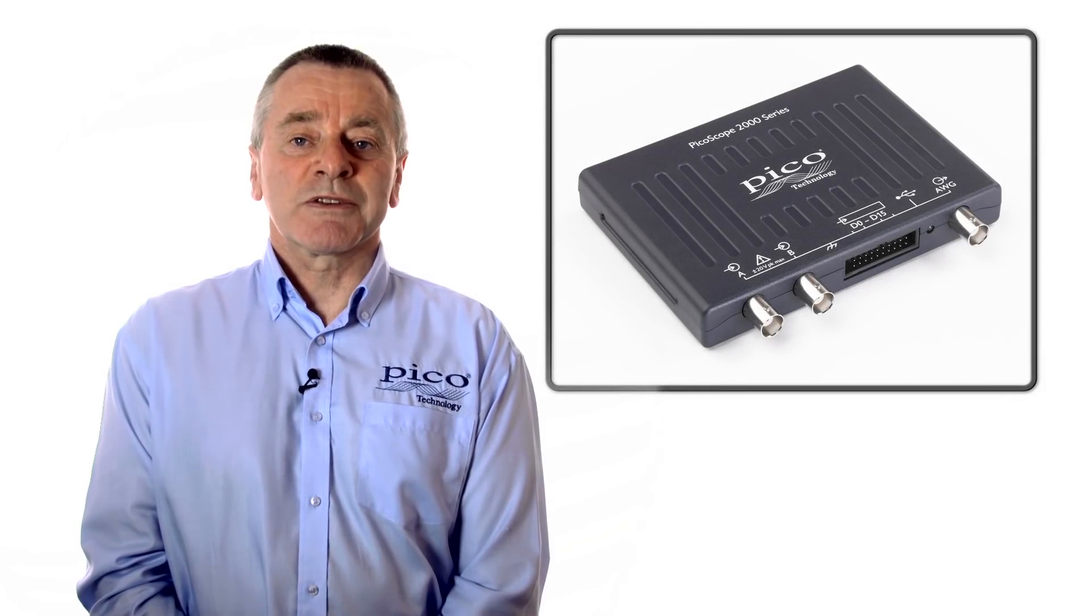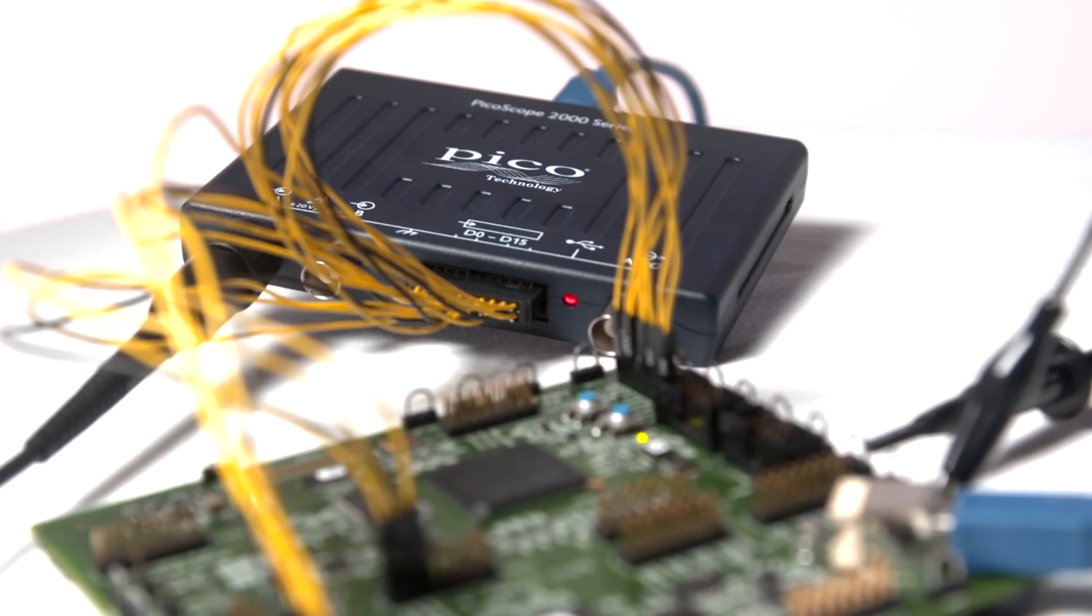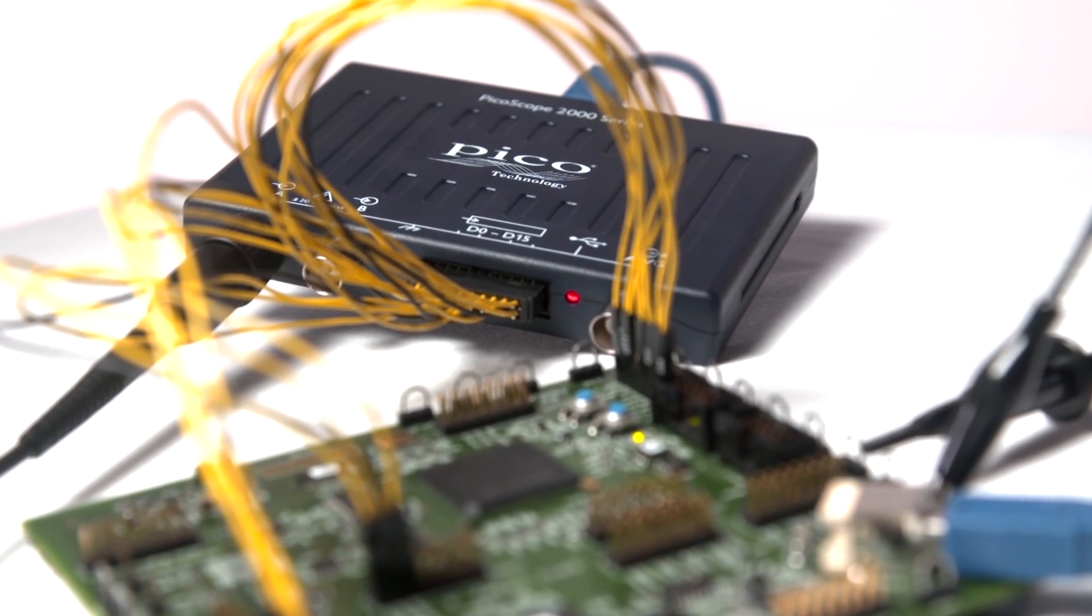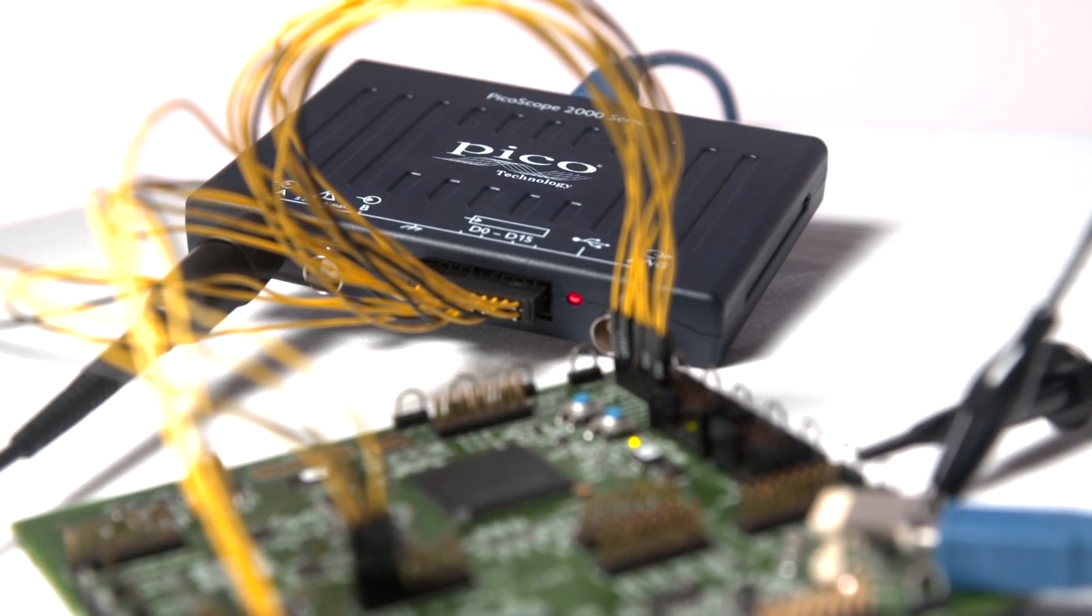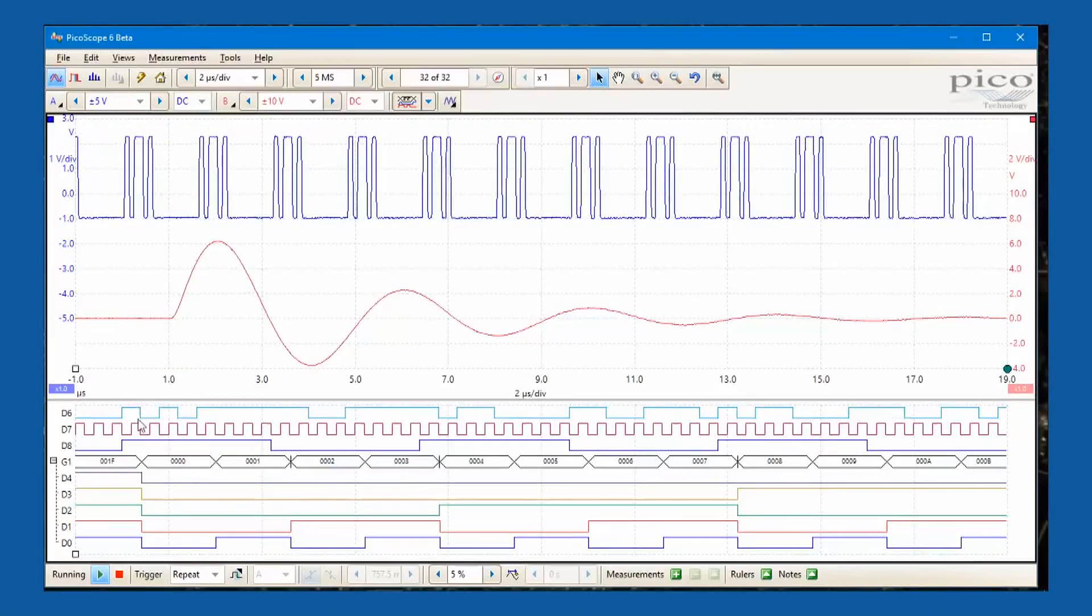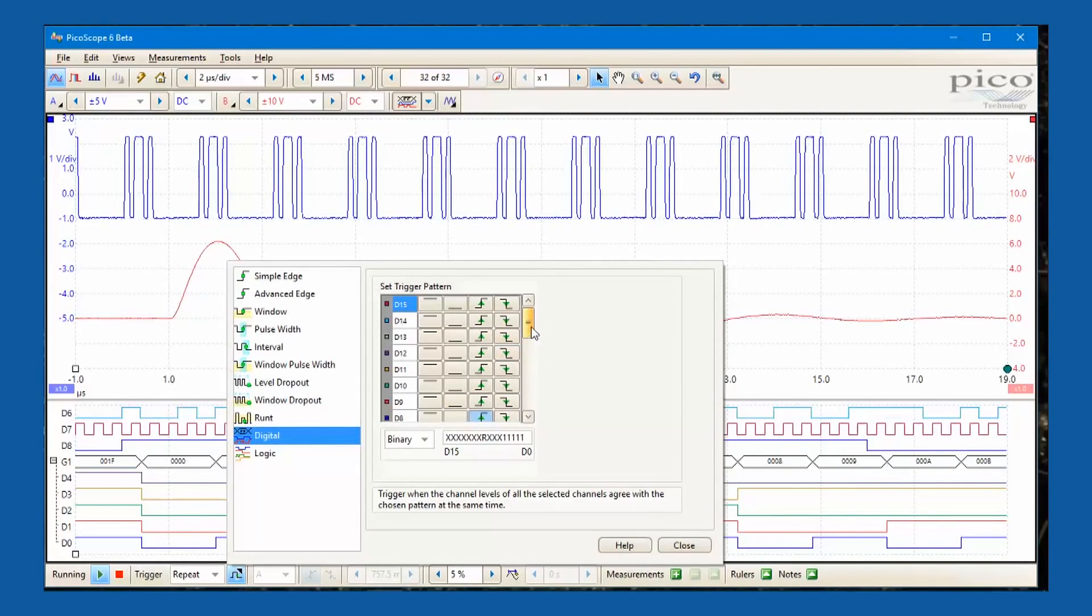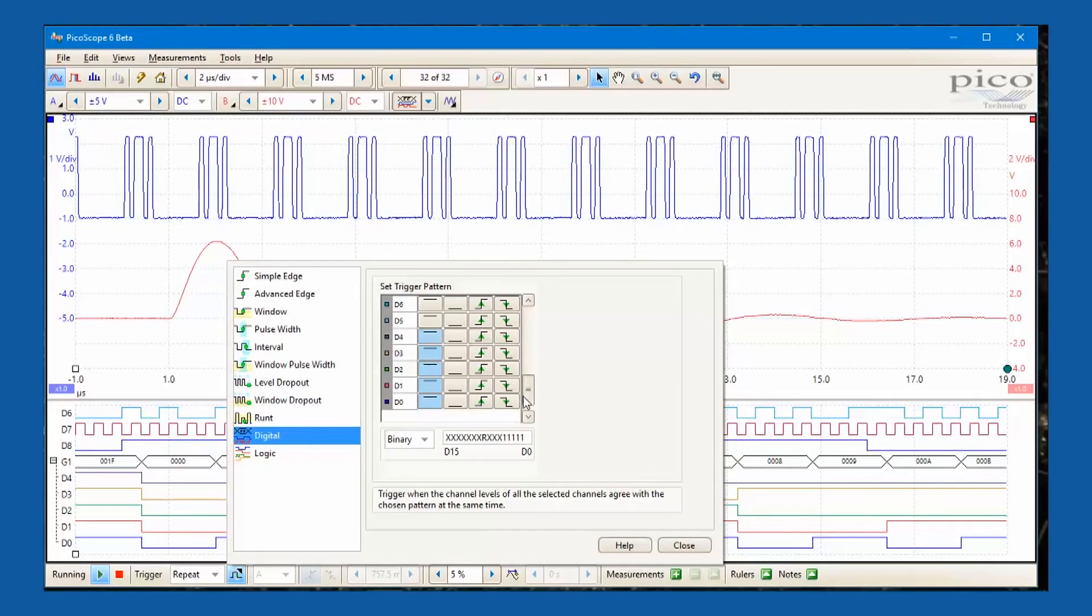PicoScope 2000 series MSO models have two analog channels and 16 digital channels, which provides the ability to accurately time-correlate analog and digital channels, offering a distinct advantage over a separate oscilloscope and logic analyzer.